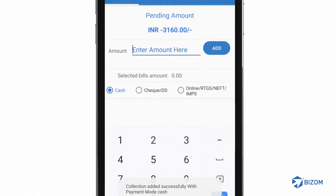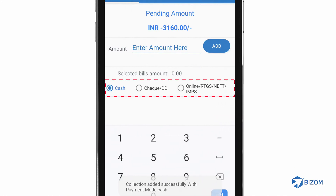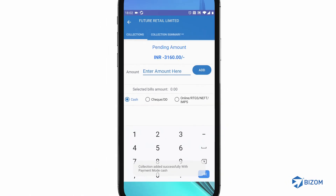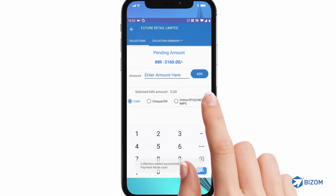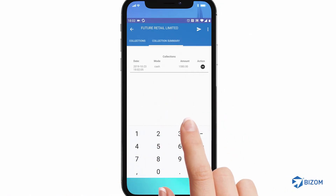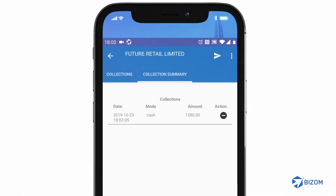Update details of the collection if it is cash, a cheque, a demand draft, or an online transfer. Swipe left to the Collection Summary page and check the Collection Summary of the Outlet.